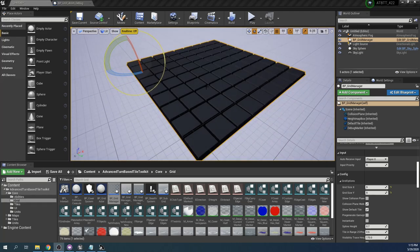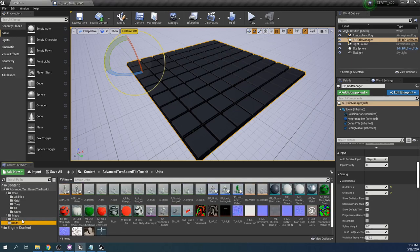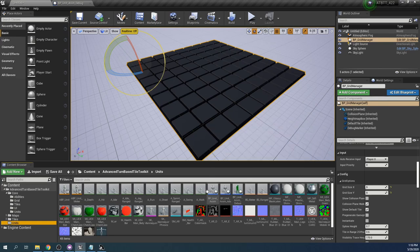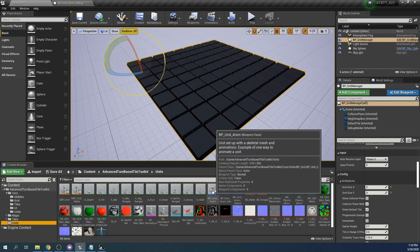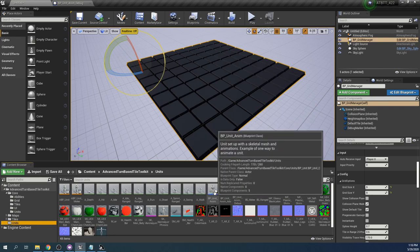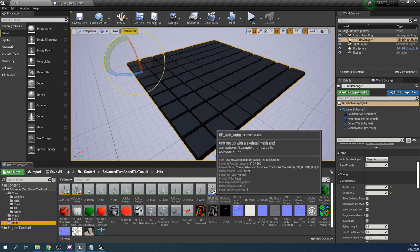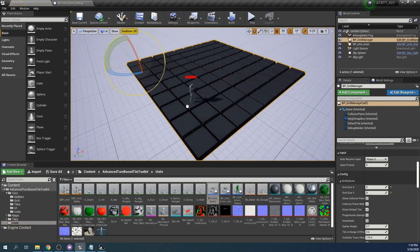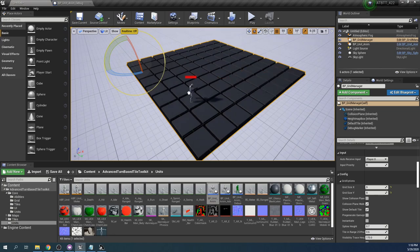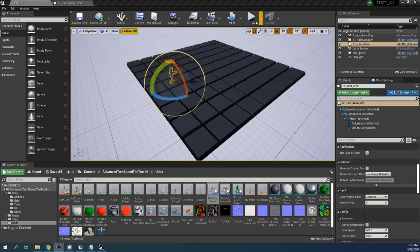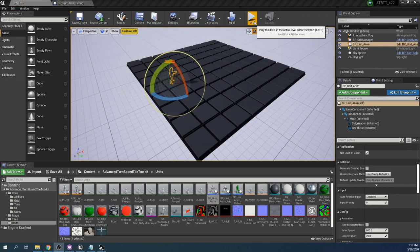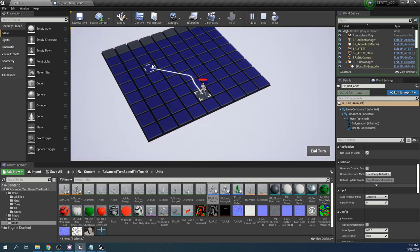Then next let's add something to interact with the grid, a unit. We go into this units folder and you can find bpUnitAnim here which is a basic example of how to create an animated unit that interacts with the grid. We can place this anywhere. You will see that it snaps to the grid automatically. And now if we press play we can walk around on the grid.